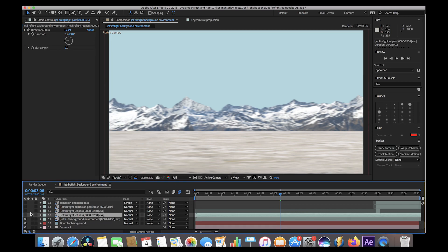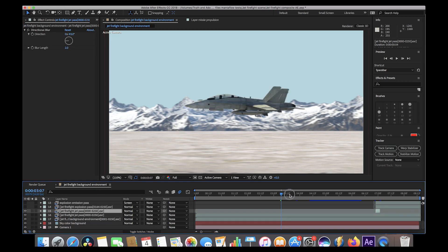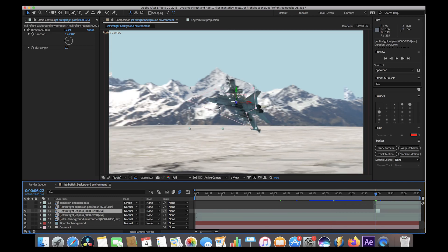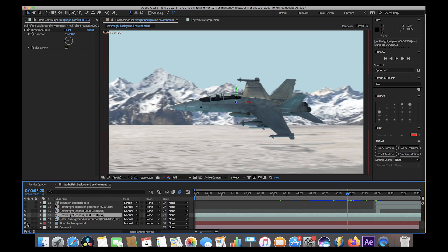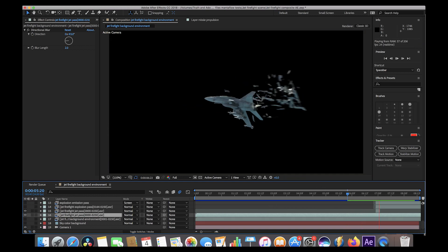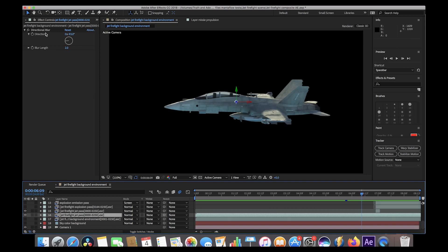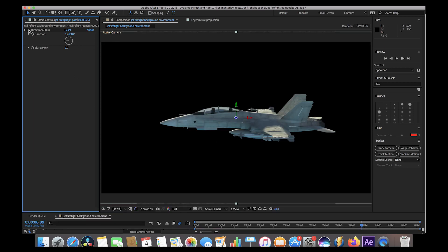Next we added the jet firefight passes. I added several of them to mask out certain parts of the jet when it explodes. Essentially this layer is the jet along with the explode modifier on the wing, rendered out with an alpha channel so we could composite with our desired amount of motion blur and color correction. We added a little directional blur to it as well — rotated so the blur goes horizontally — to add a little bit of energy to the scene.